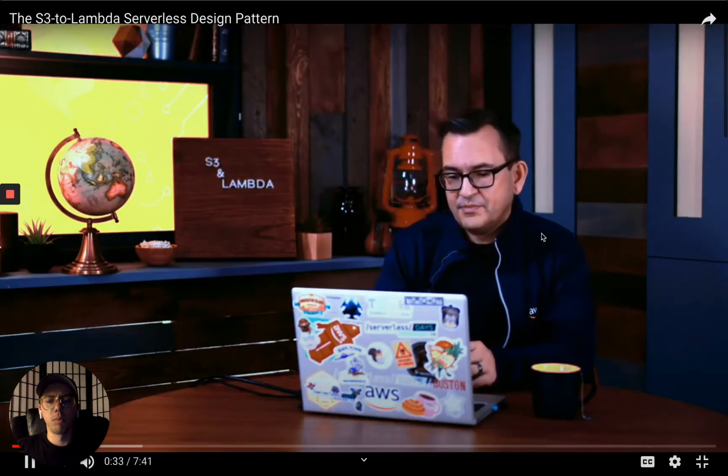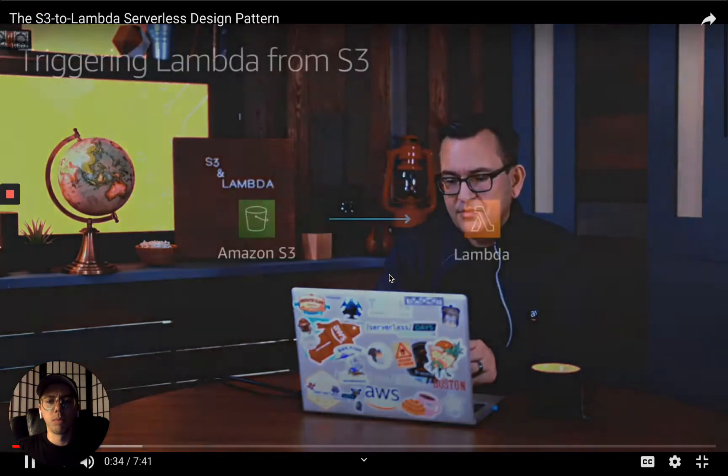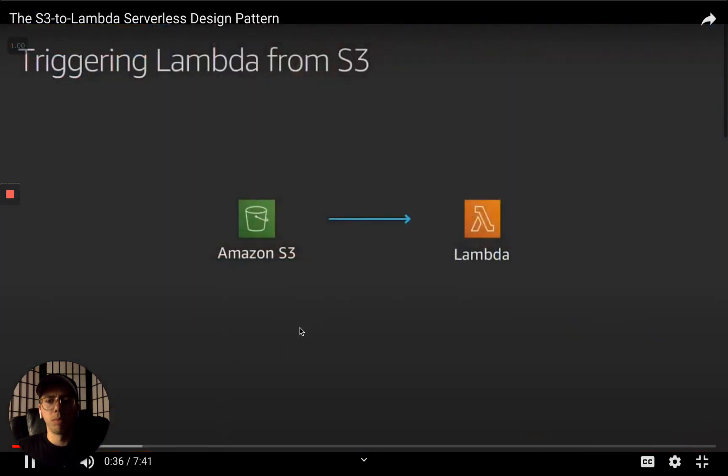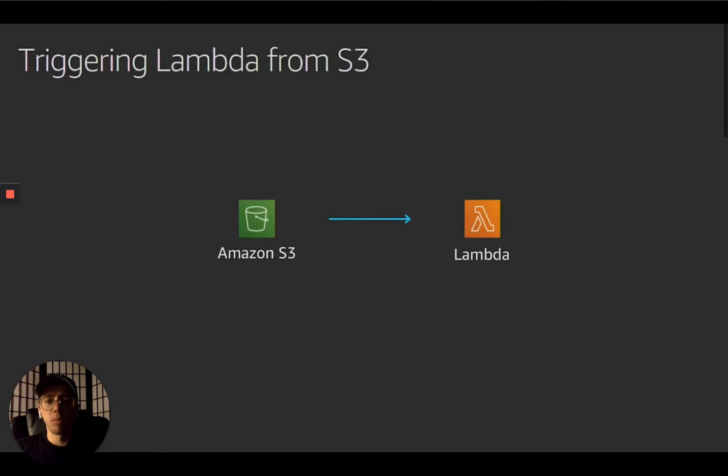In this model, you configure S3 to notify Lambda when certain events happen. I'll show how this works in detail, review the characteristics of both services, and discuss how this is a really useful tool for building highly scalable applications.